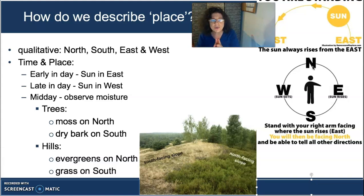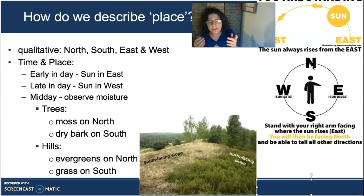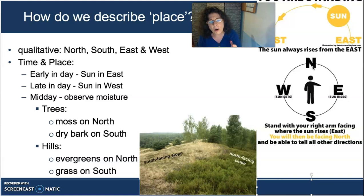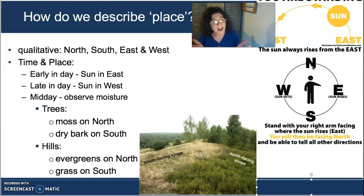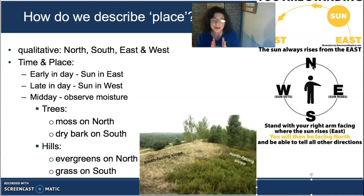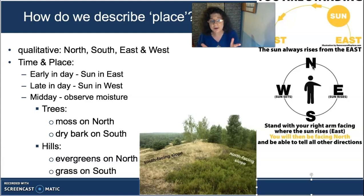You can still use cues from vegetation to know where north is. For instance, if you're in an area with a lot of trees, look for moss. Moss will always grow on the side of the tree that is more shaded, and the more shaded side is the northern side. You'll usually find dry bark on the south side.